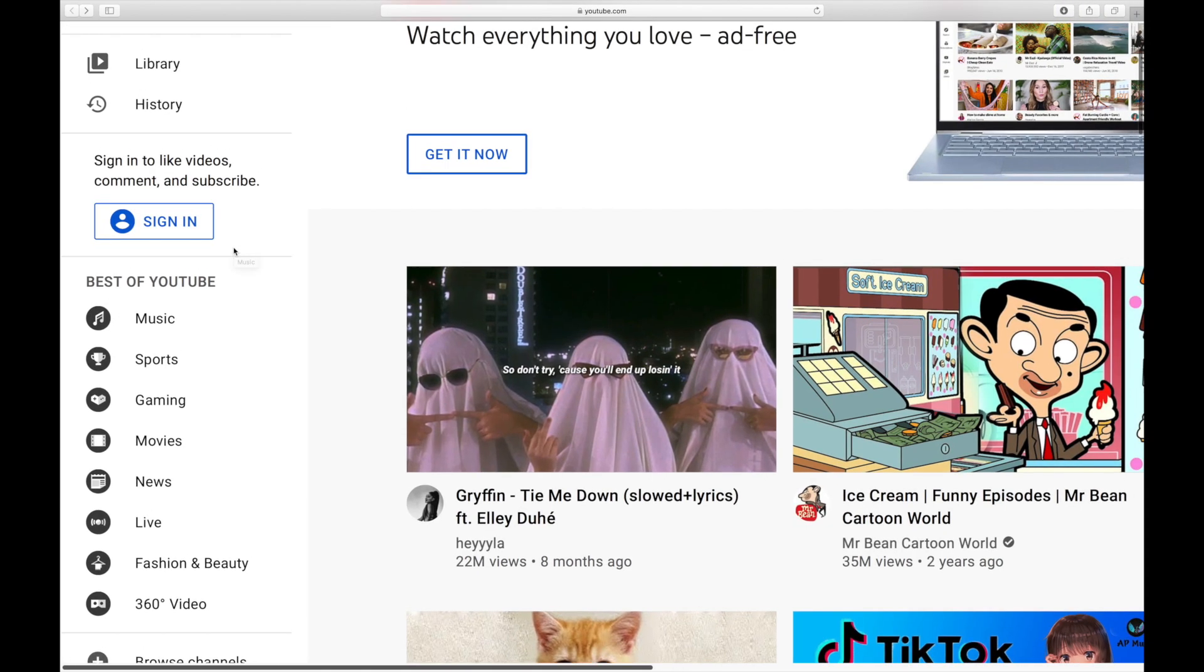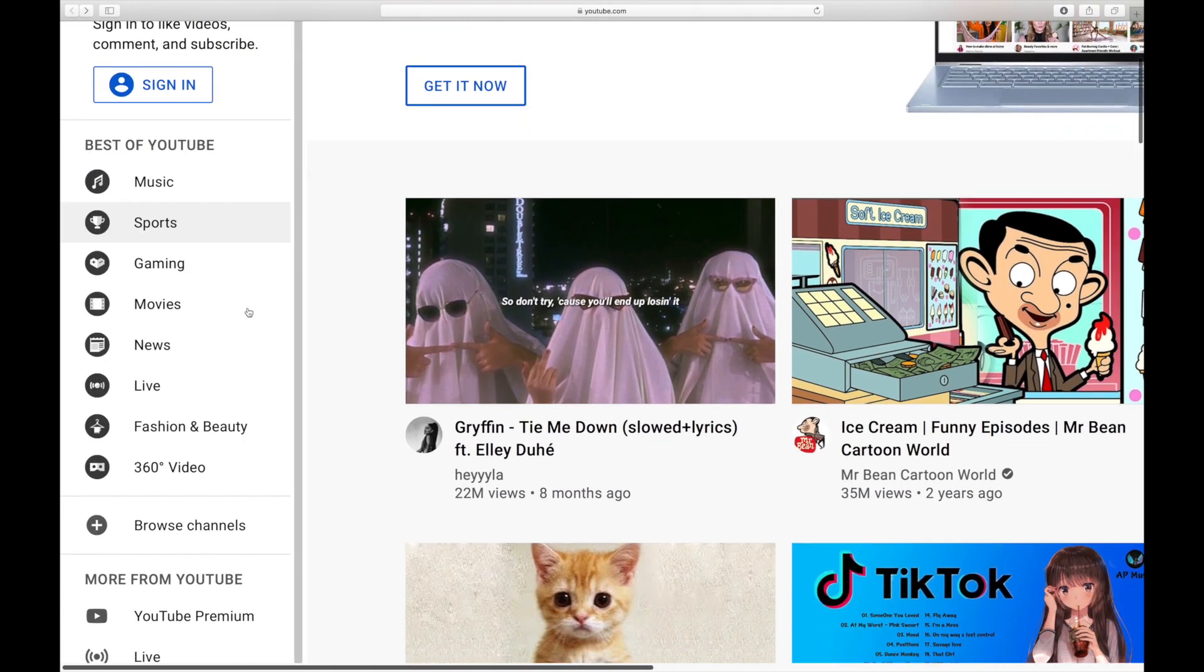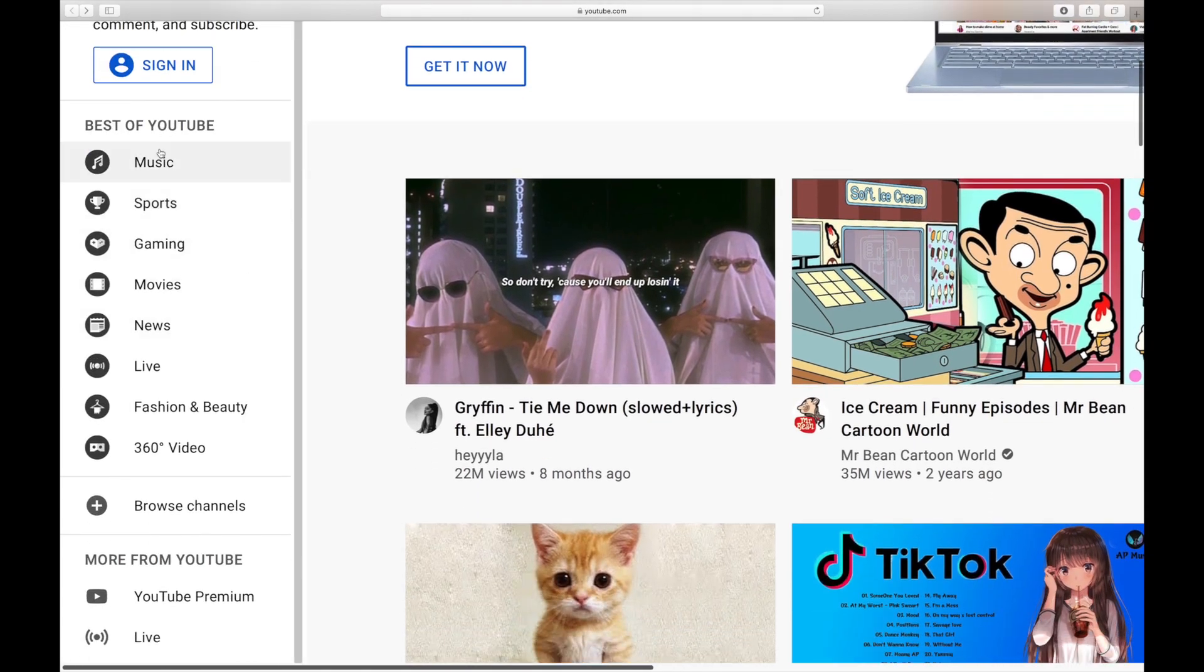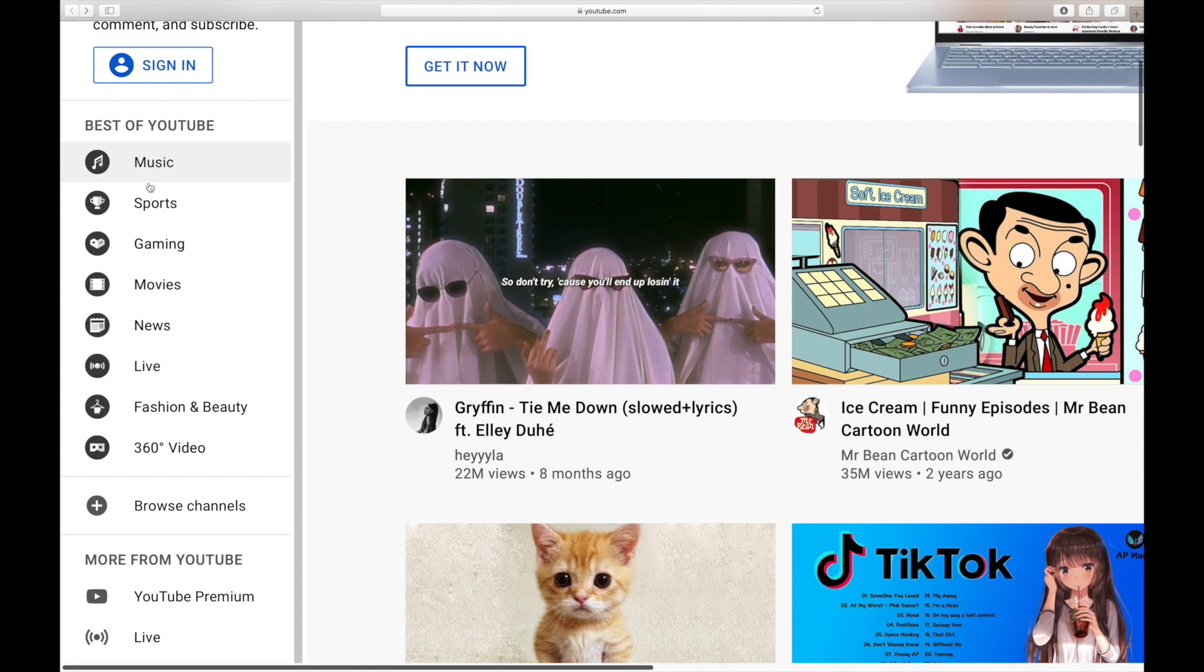You will see on the left area of your YouTube account that you may see the best of YouTube once you've logged in. And YouTube will then show you the most popular videos right now. For example, music, sports, gaming, and news.